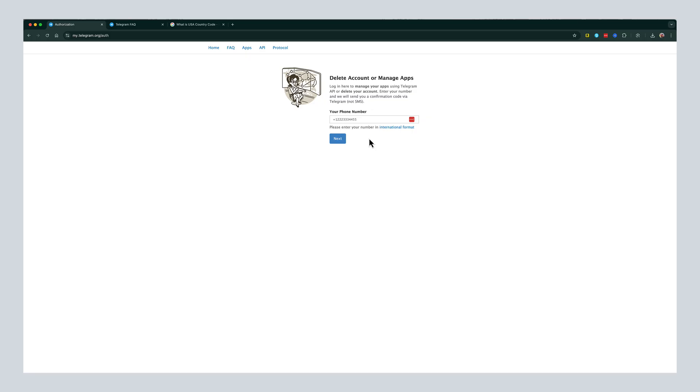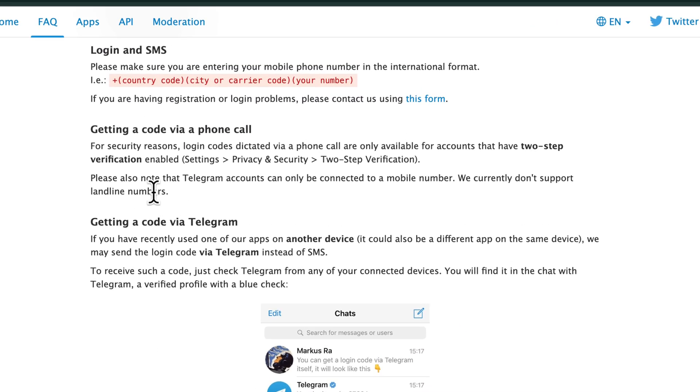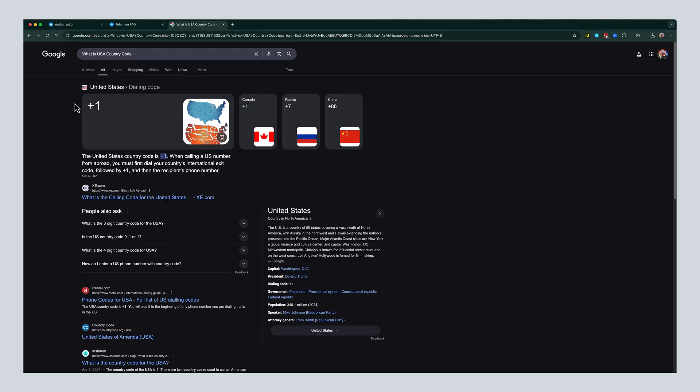So once you're here, you have to enter your phone number in this box here in international format. So all that means is if you go here to the FAQ, international format is country code and then your zip code, city or carrier code, and then your number.